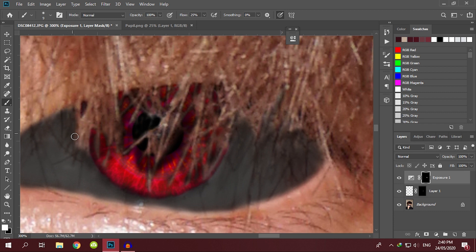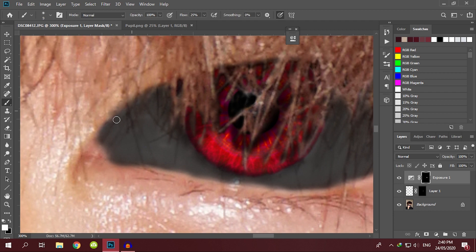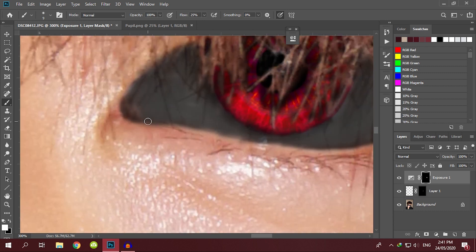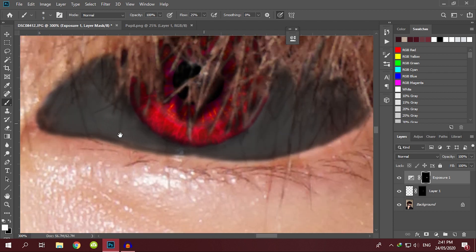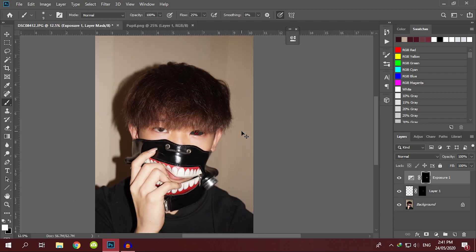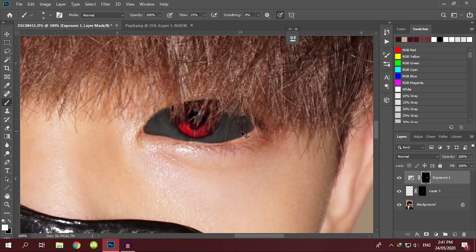That's pretty much all you need to do for the basics — this is the easiest way if you want a quick edit. You don't have to go crazy. Zooming out, you can see the difference it makes.